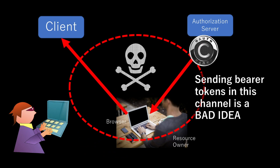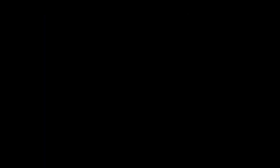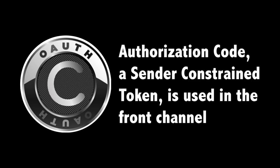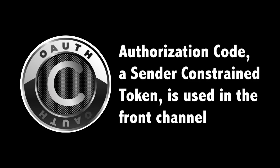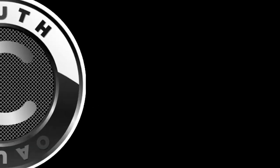This means that sending the bearer token, whether it's the client's secret or access token, over this channel is a very bad idea. So in OAuth 2.0, we're using a sender-constrained token called authorization code in this channel.